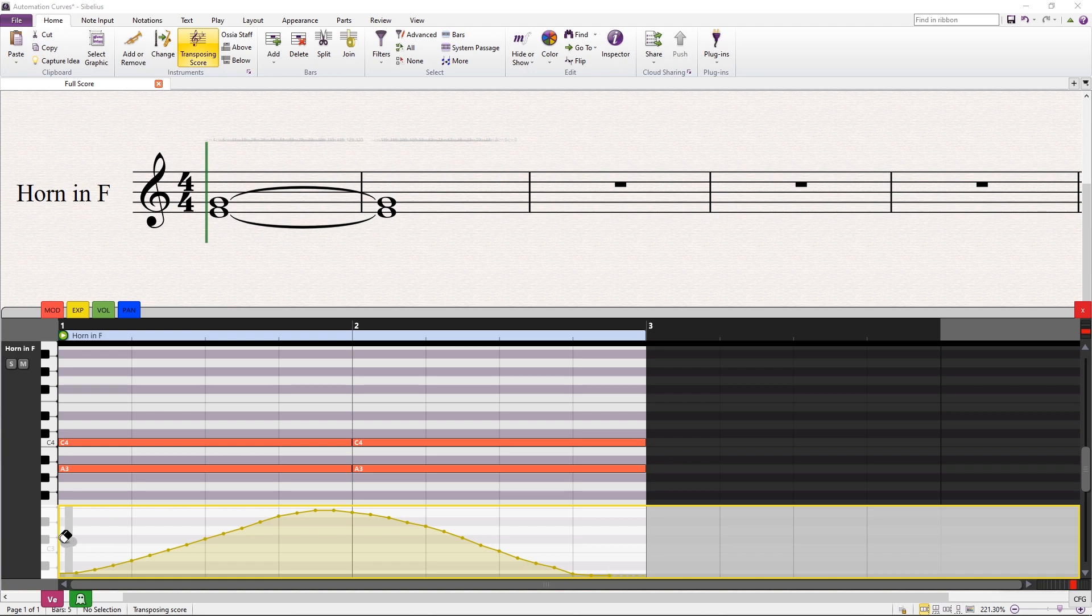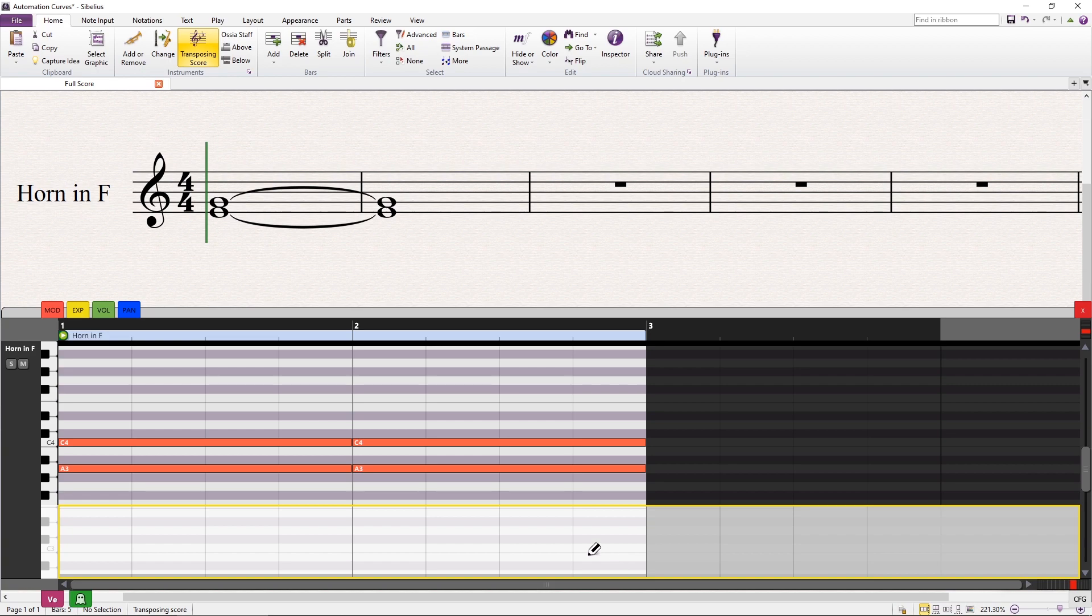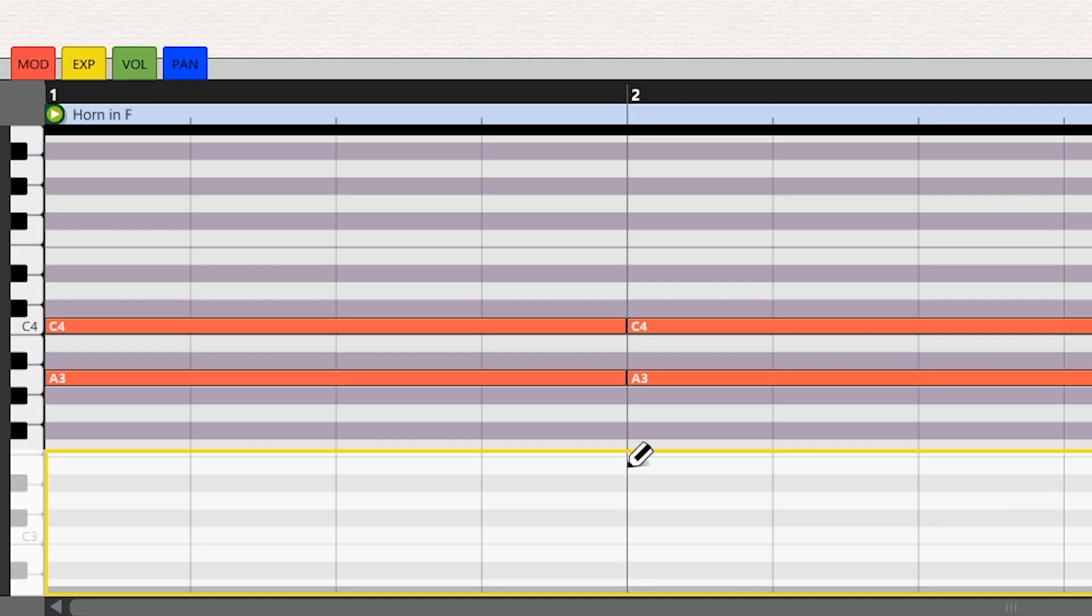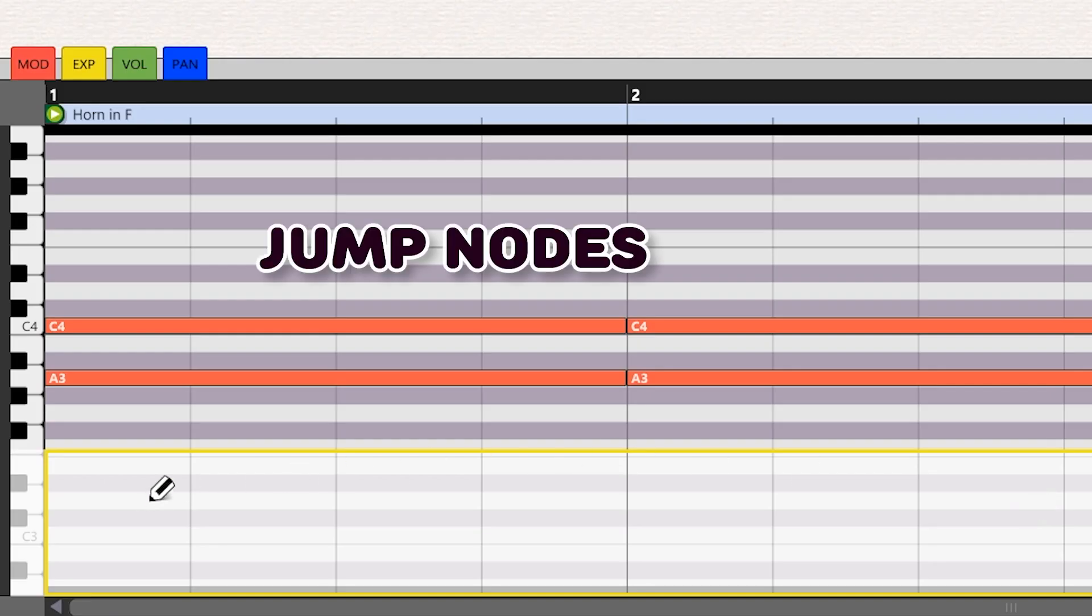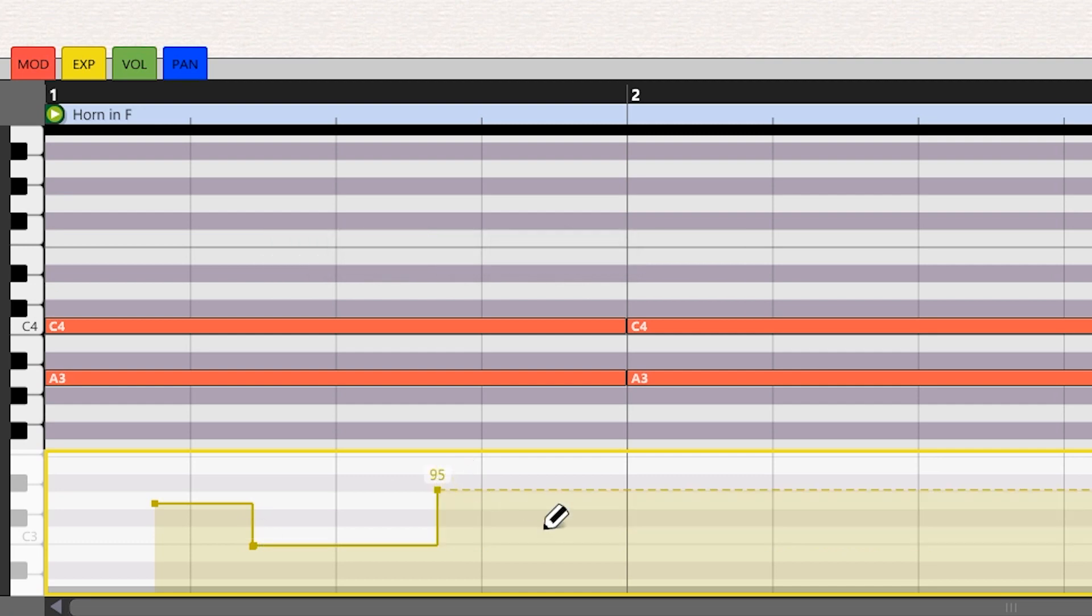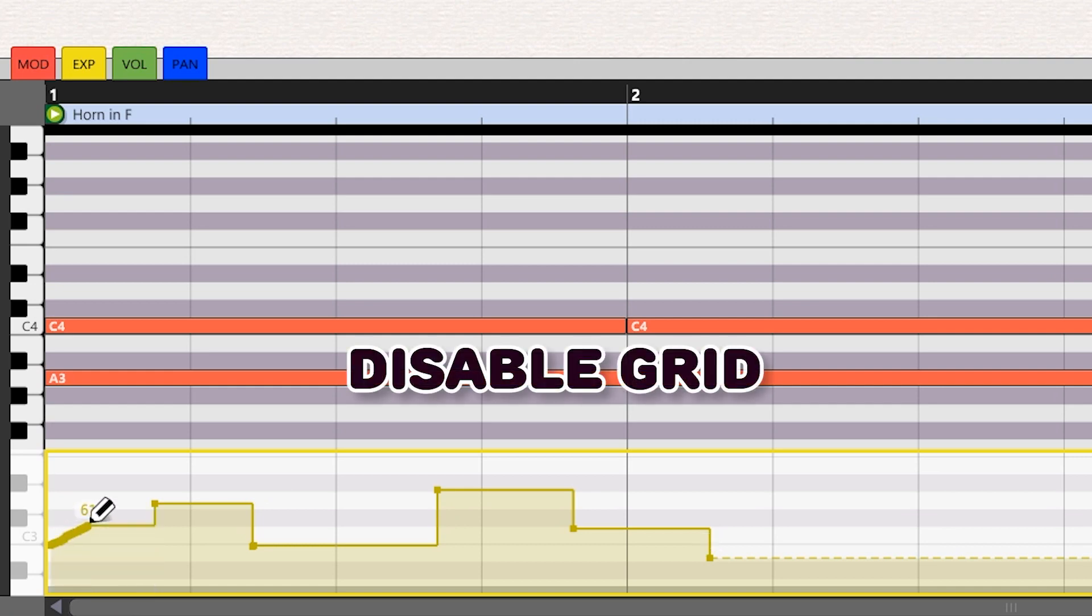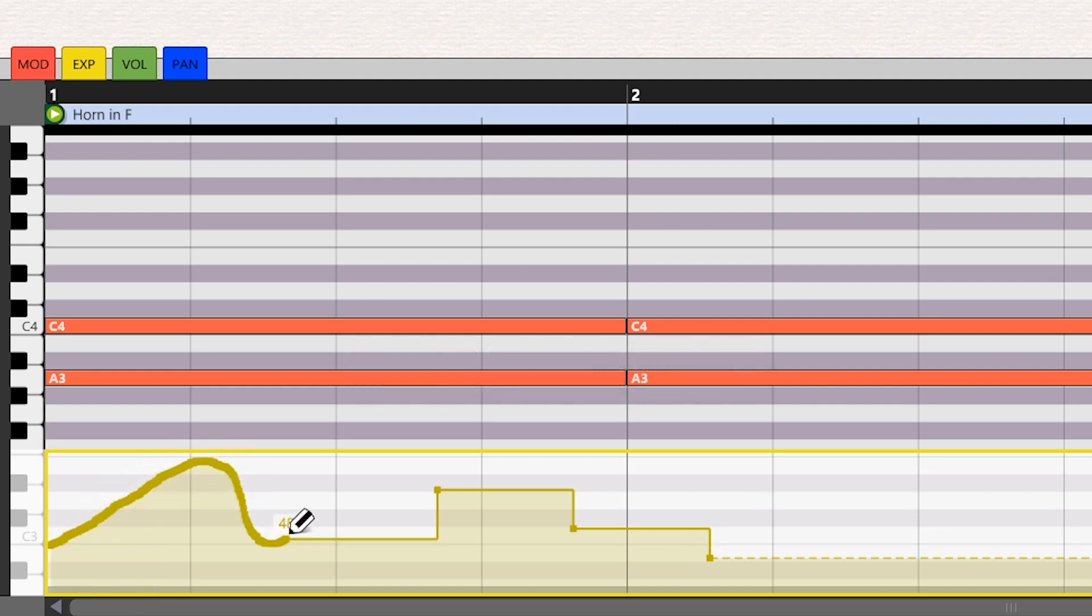To erase curves, use the right button to activate the eraser tool. Pressing the shift key will insert jump nodes. These change the controller value on the spot without creating a smooth transition. The shift key will also disable the grid, allowing you to draw curves with maximum resolution.